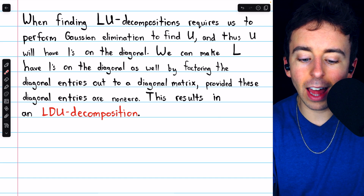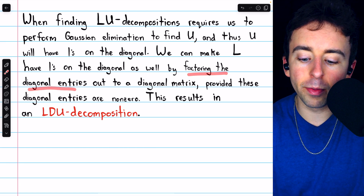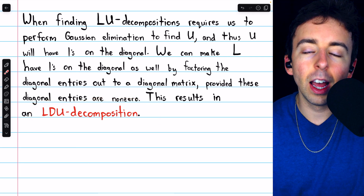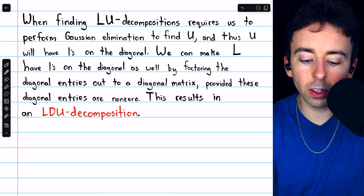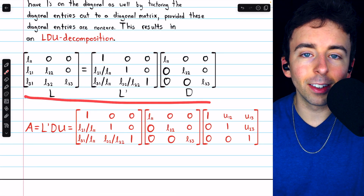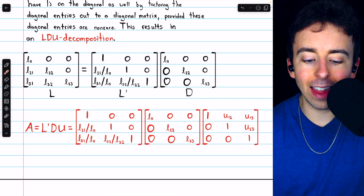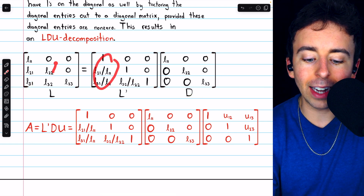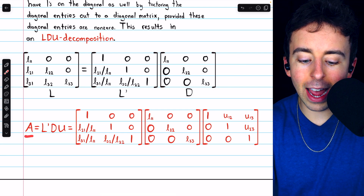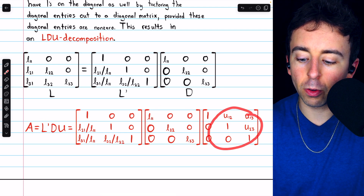We can make both the lower triangular matrix L and the upper triangular matrix U have ones on the diagonal by factoring the diagonal entries out of L into a diagonal matrix D, provided those diagonal entries are non-zero. That gives us an LDU decomposition: a lower triangular matrix L with ones on the diagonal, multiplied by a diagonal matrix D, multiplied by an upper triangular matrix U with ones on the diagonal. Each column of L is divided by its diagonal entry, and those diagonal entries get their own diagonal matrix D.